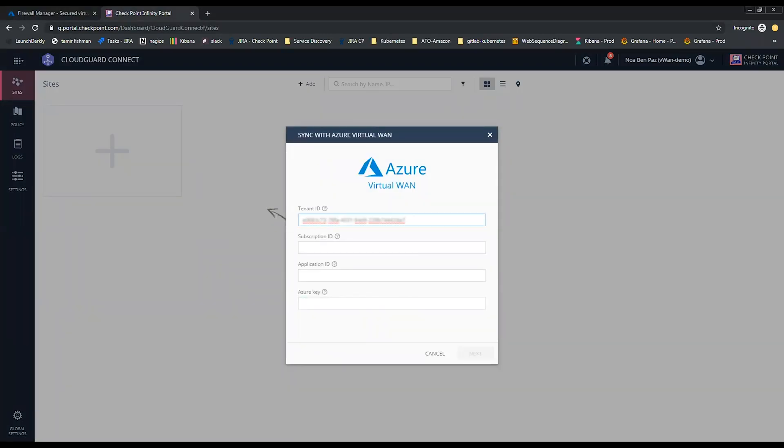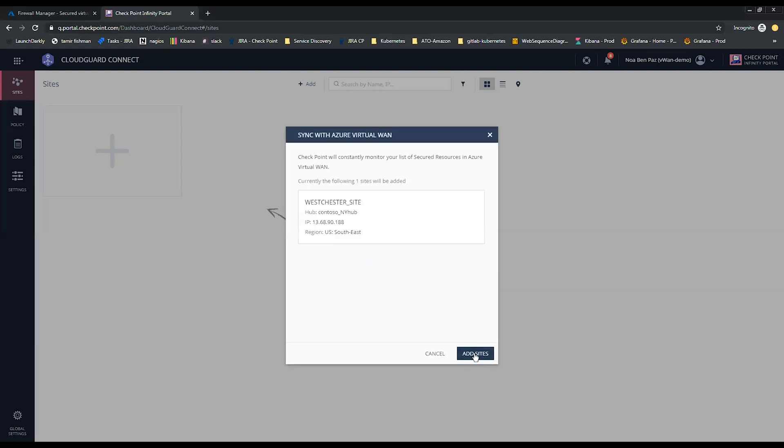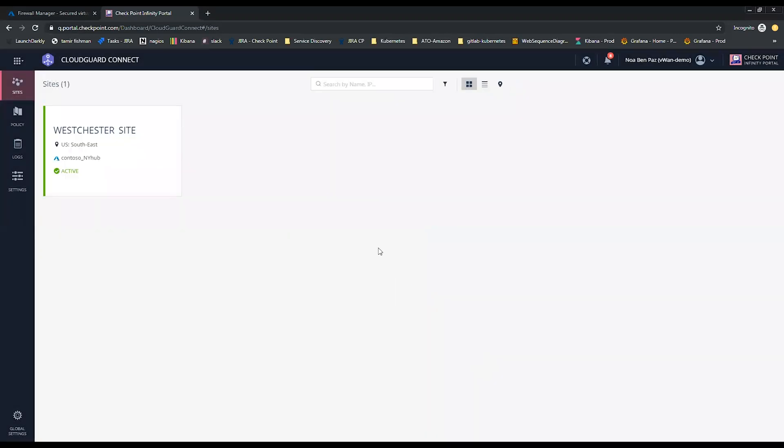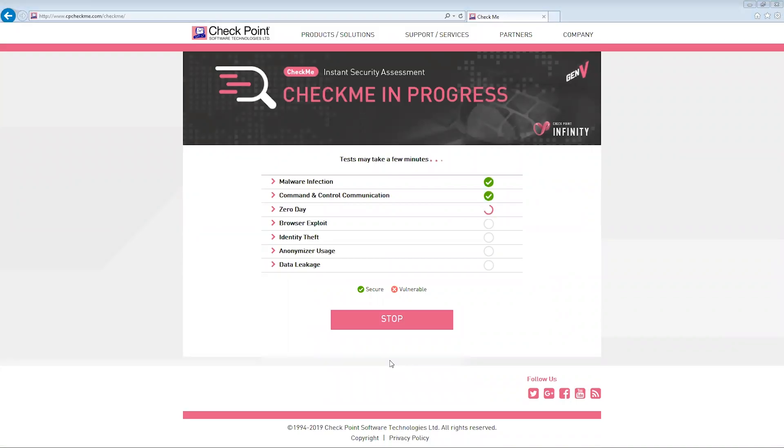Navigate to the Checkpoint Portal, provide secured hub authentication credentials, and click Next. Then, add your sites. That's it. Now your Azure hubs are protected by CloudGuard Connect.